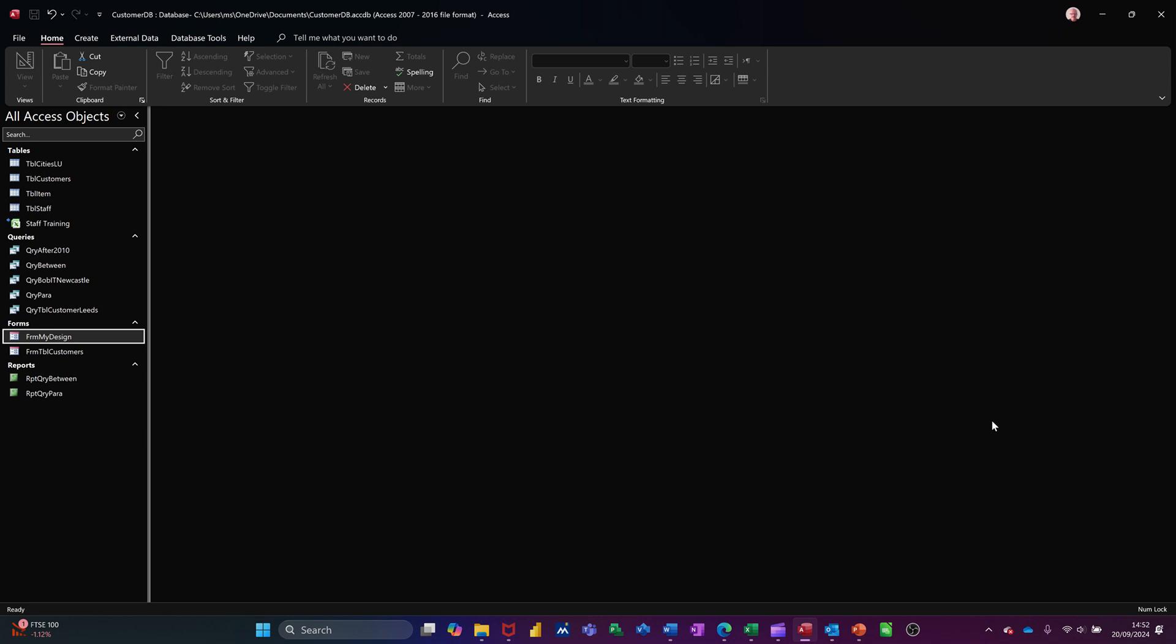Hi guys, welcome to this session in Microsoft Access. In this module I want to show you how you can create a search box using the lookup feature on a form.